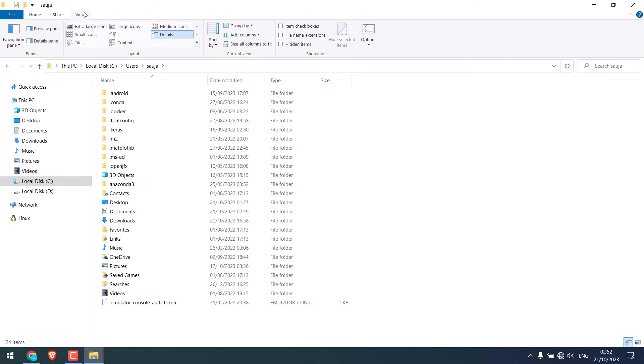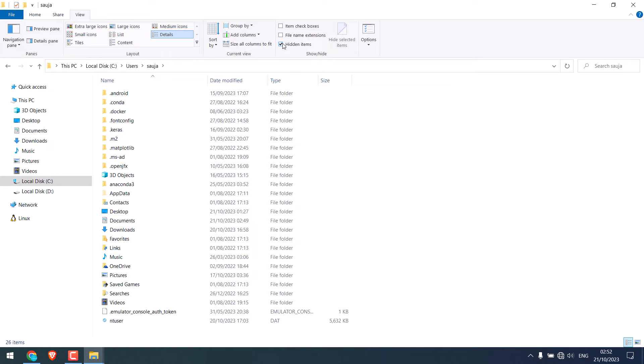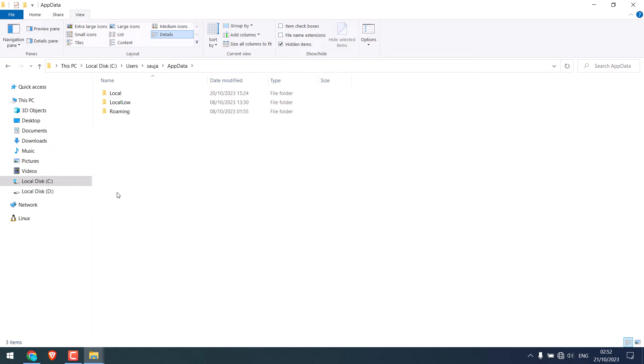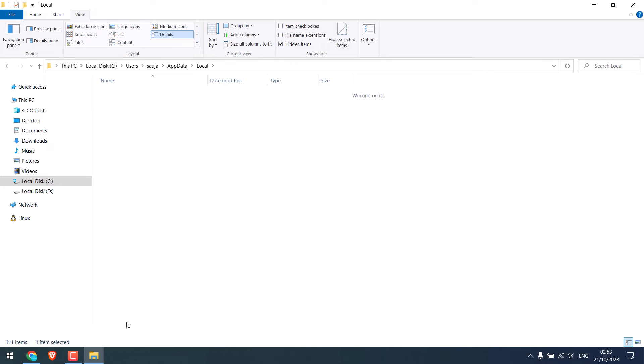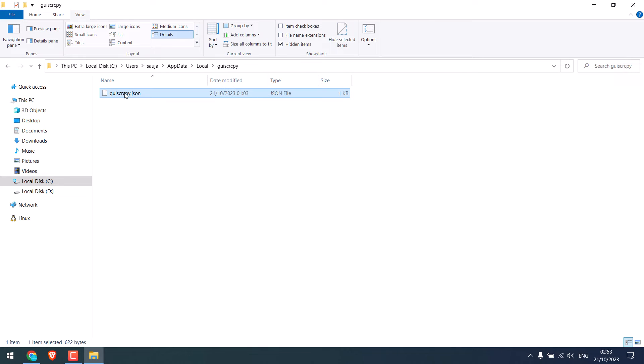then click on view and show hidden files. Go to AppData, go to local and find GUI Scrcpy and delete this JSON file. I will simply delete this.